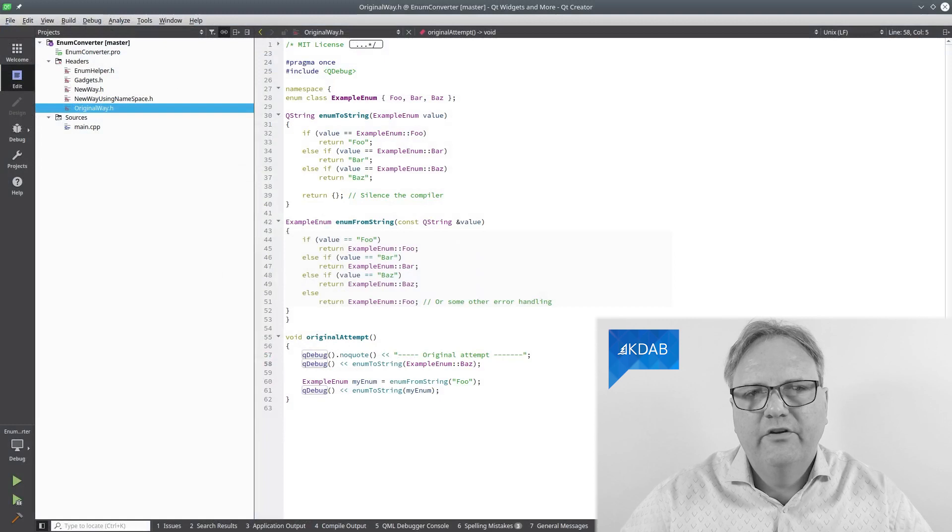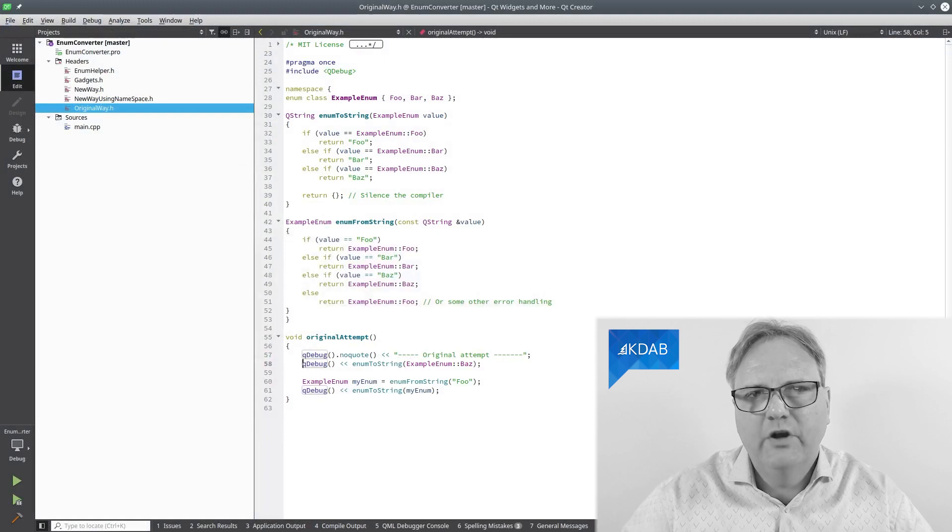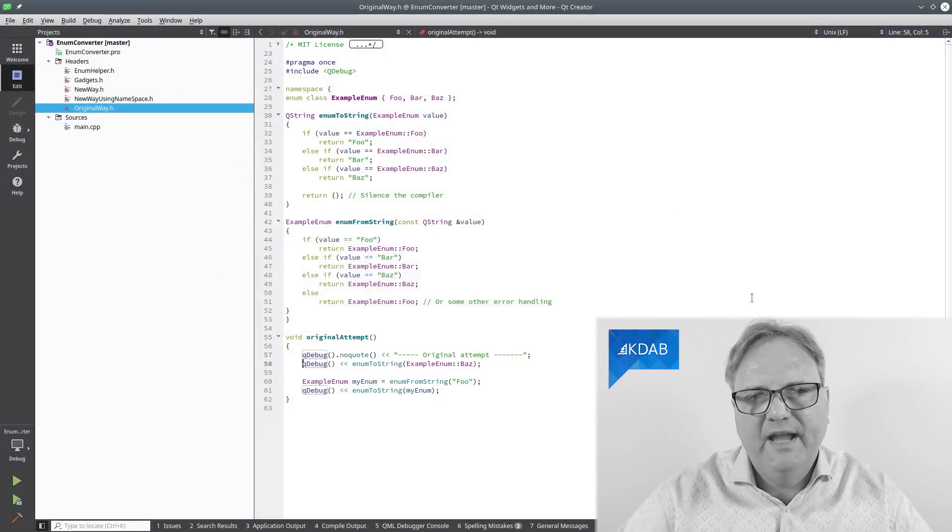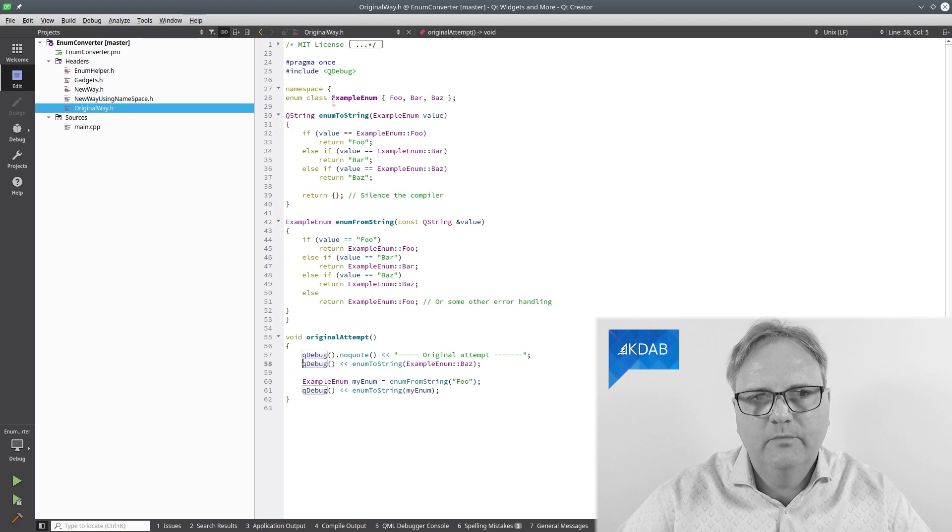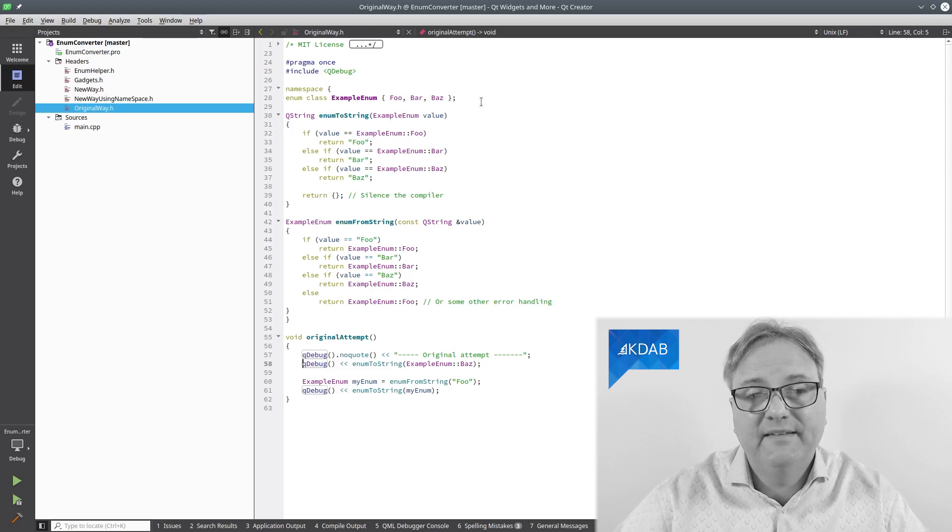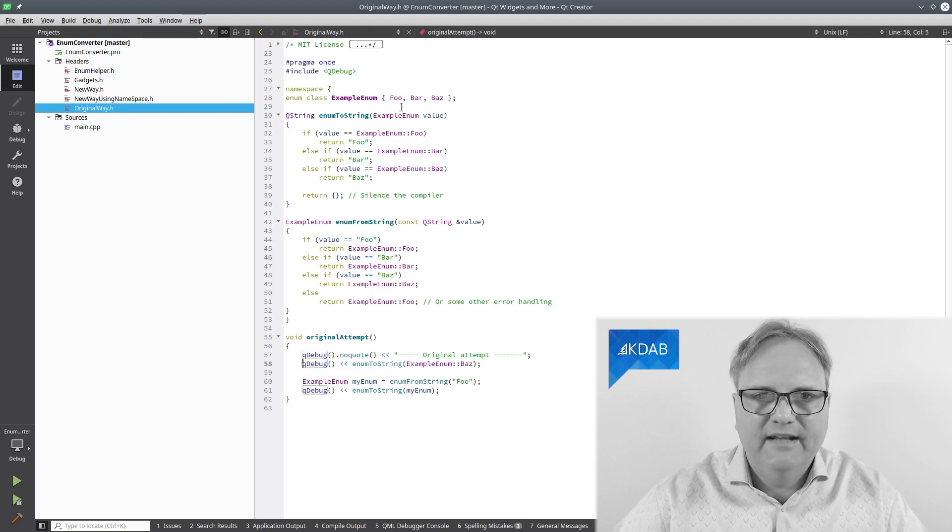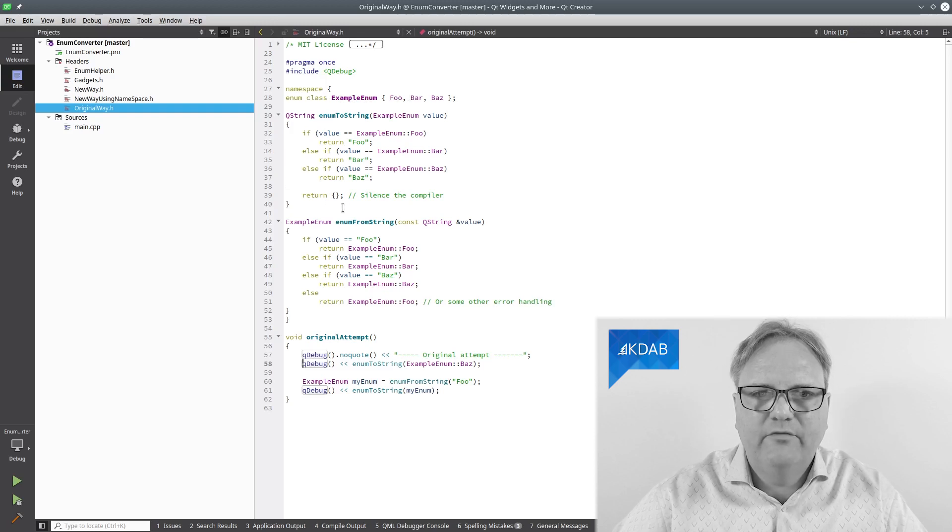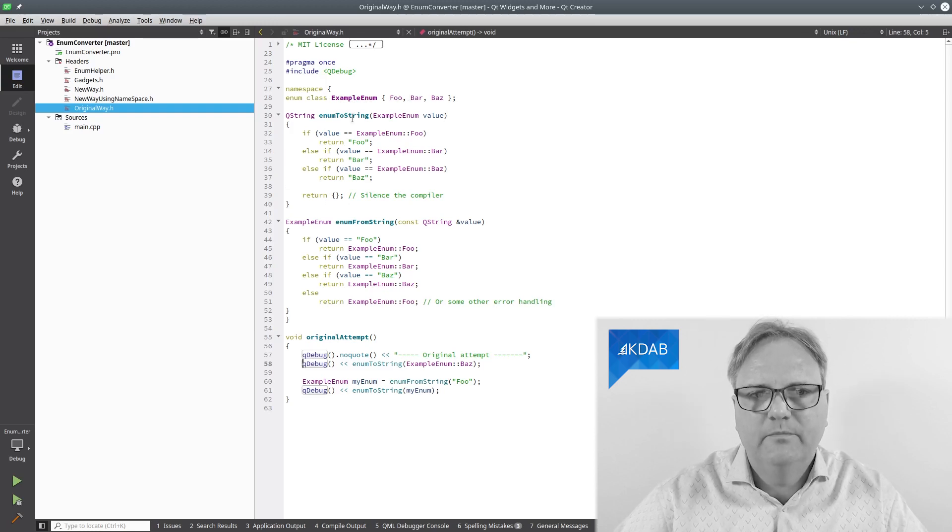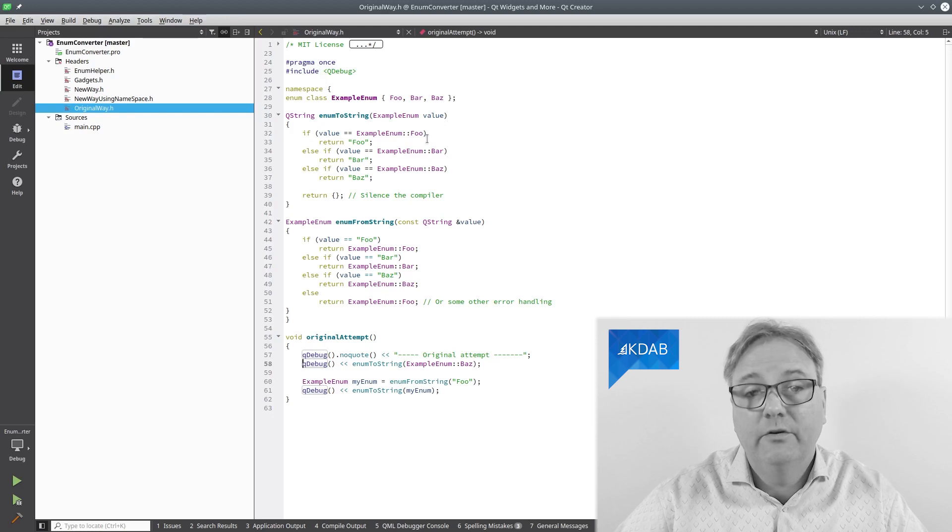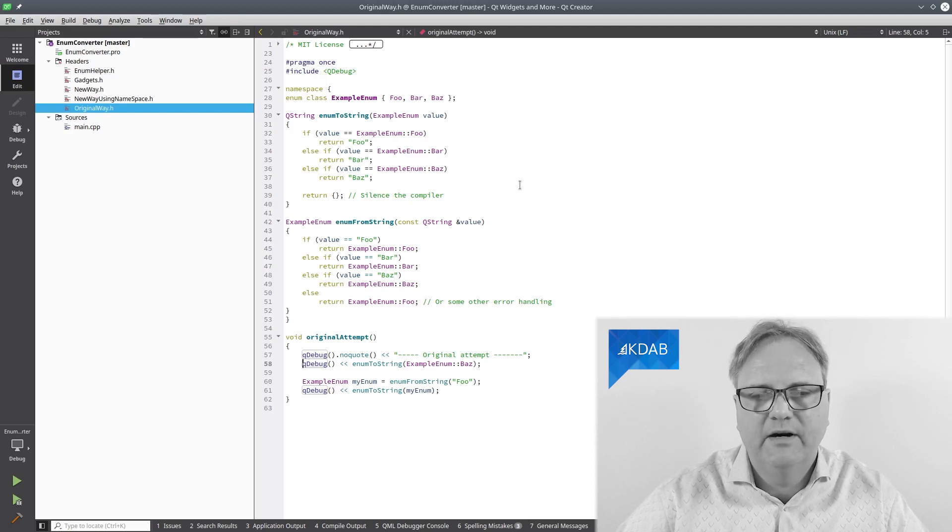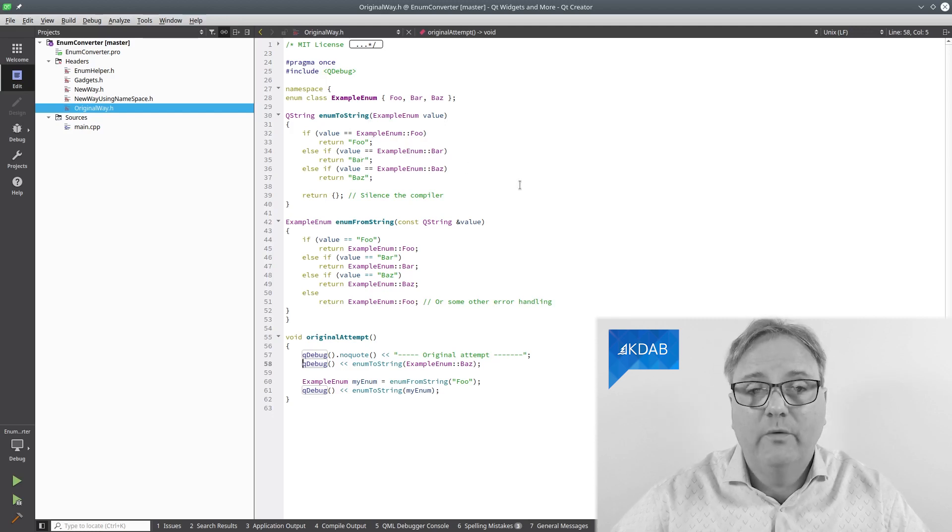So let's just revisit the code once again. We have an enum here, an enum class example enum. It has the values foo, bar, and baz. And I have my method for going from the enum to a string. If the enum value is foo, return the string foo. If it's bar, return string bar. And so on.